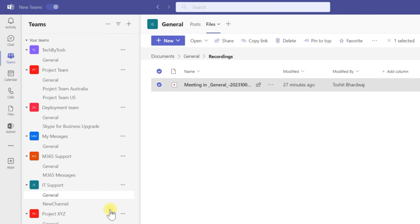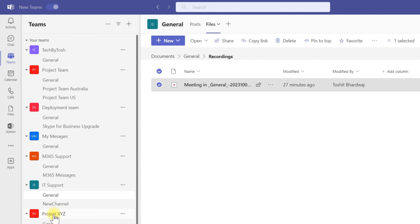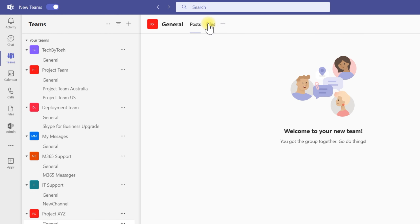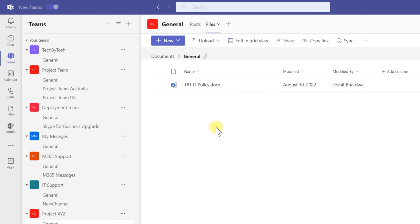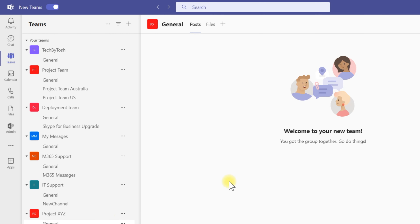To retrieve expired channel meetings — for example, I had a meeting in my Project XYZ team under General. If I go to Files, I don't find that meeting, and I want to retrieve that expired channel meeting. To do that, I need to browse to the site in SharePoint.